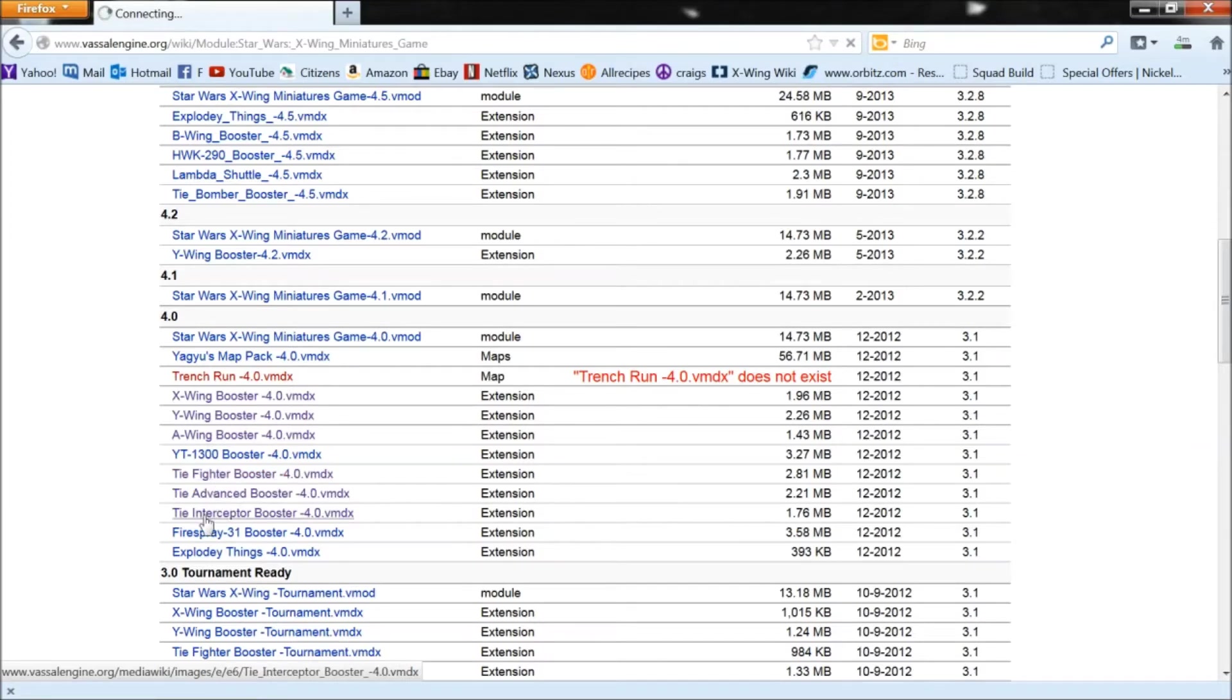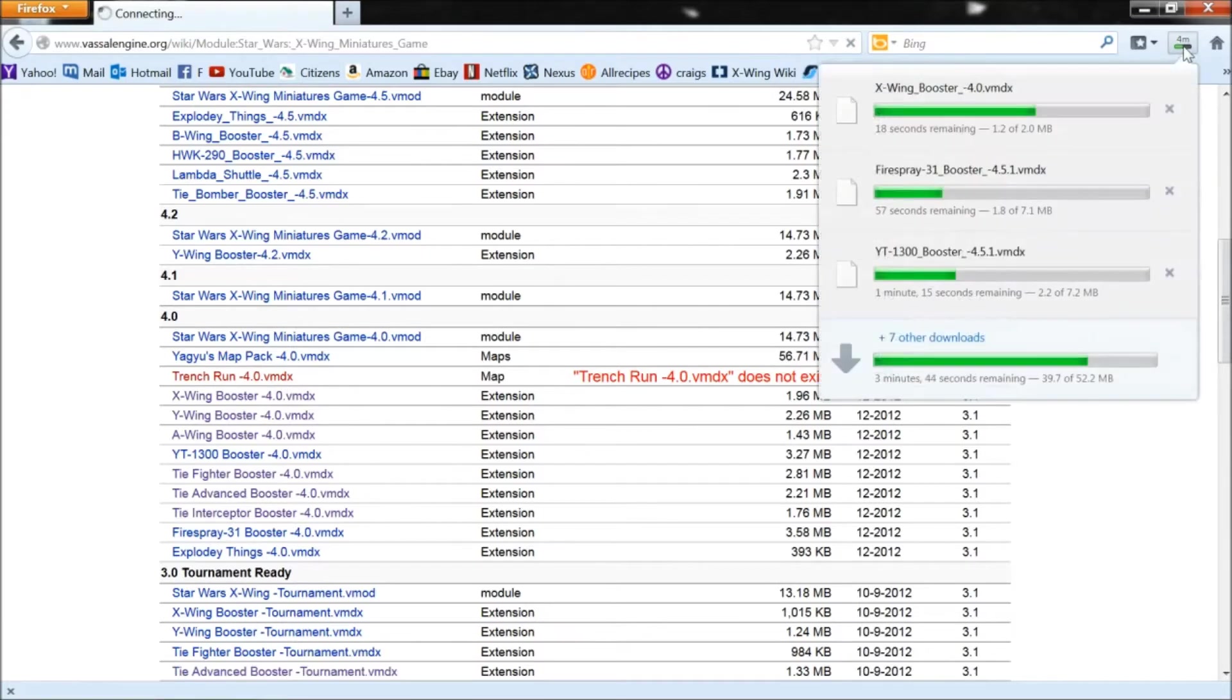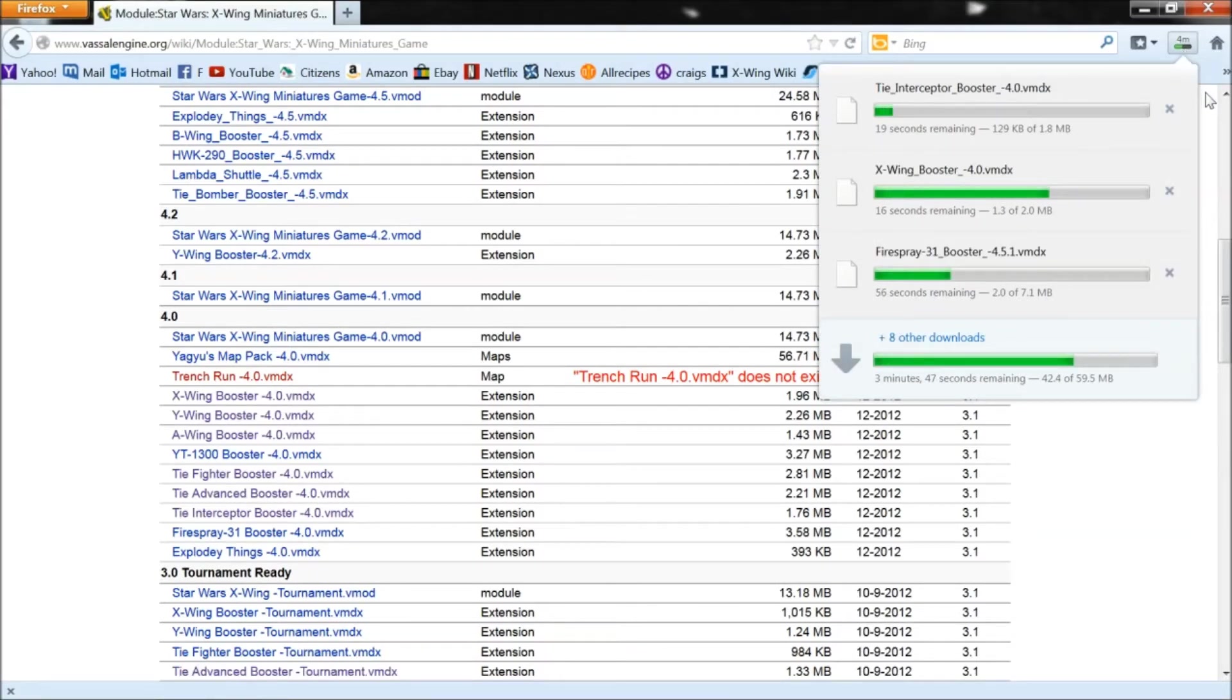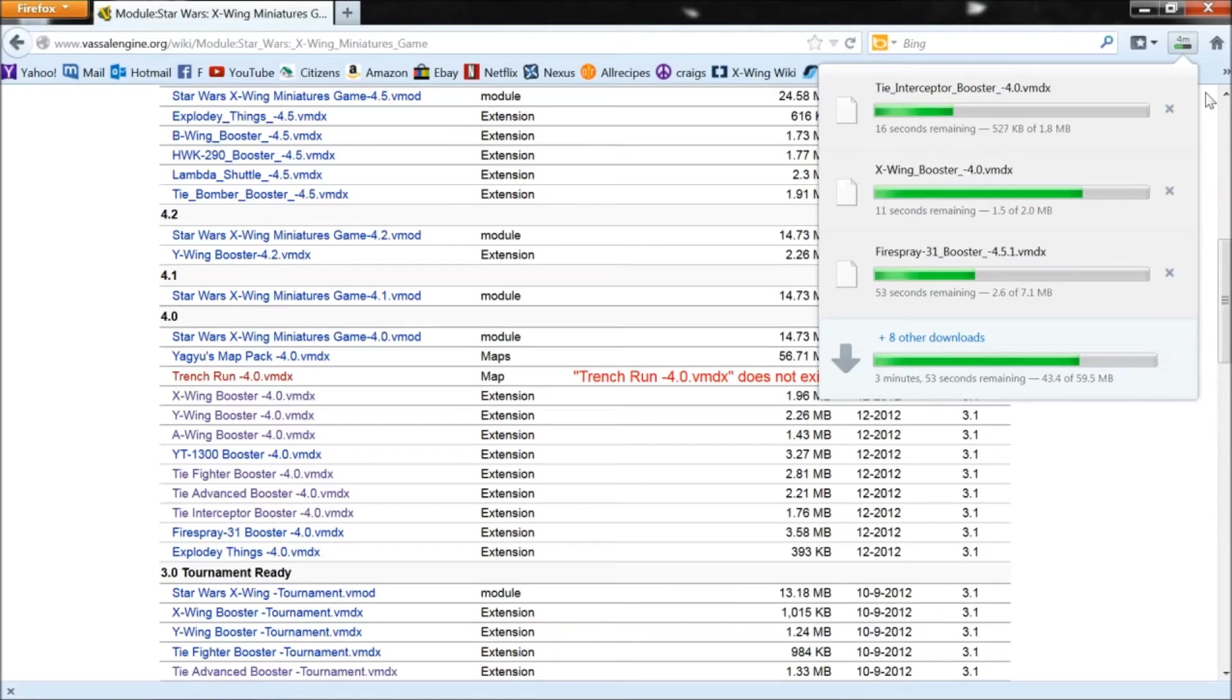So at the bottom you got to get TIE fighter advance, the X-Wing expansion, TIE expansion, A-Wing, Y-Wing. The rest should be at the top. And this is going to take more than a couple of minutes for all of them to download.